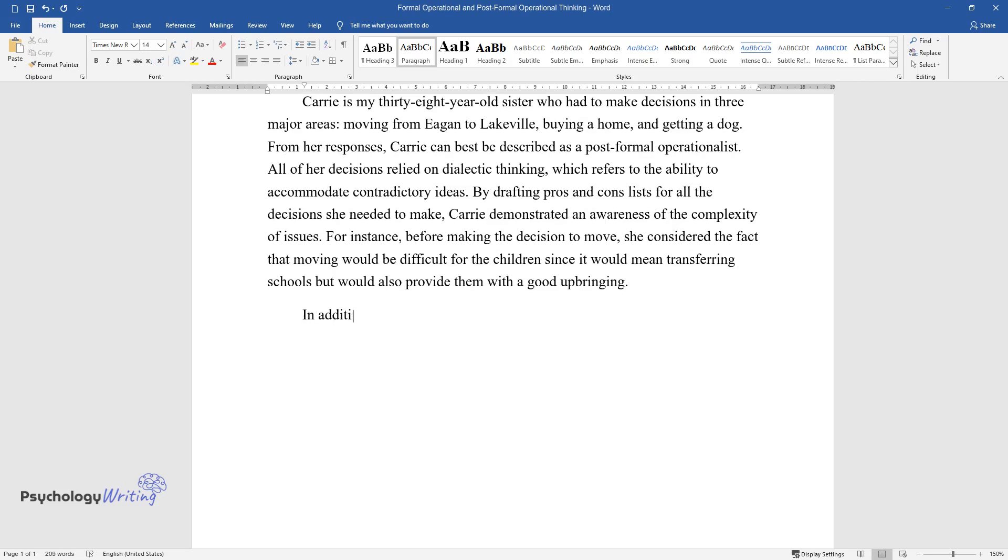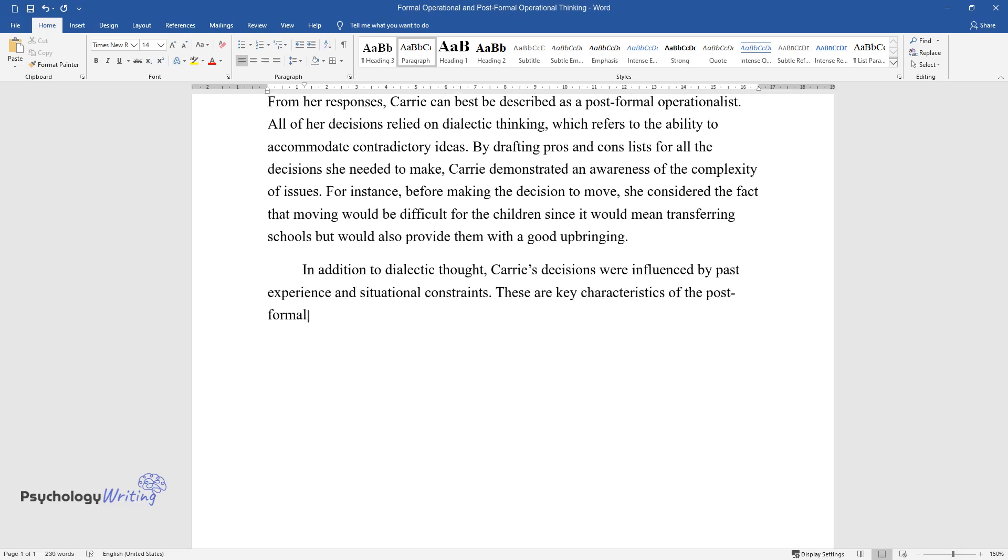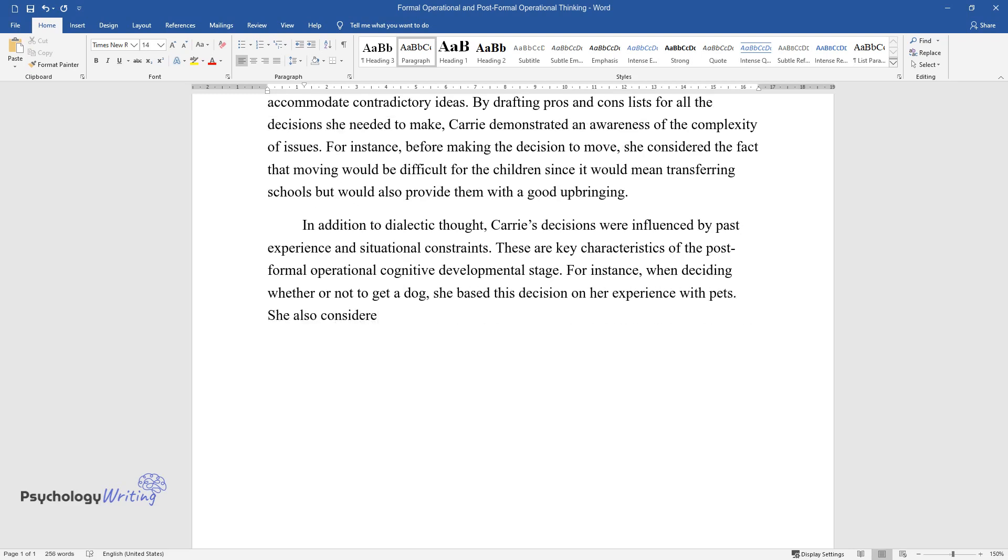In addition to dialectic thought, Carrie's decisions were influenced by past experience and situational constraints. These are key characteristics of the post-formal operational cognitive developmental stage. For instance, when deciding whether or not to get a dog, she based this decision on her experience with pets. She also considered whether her relatives could help her in taking care of the